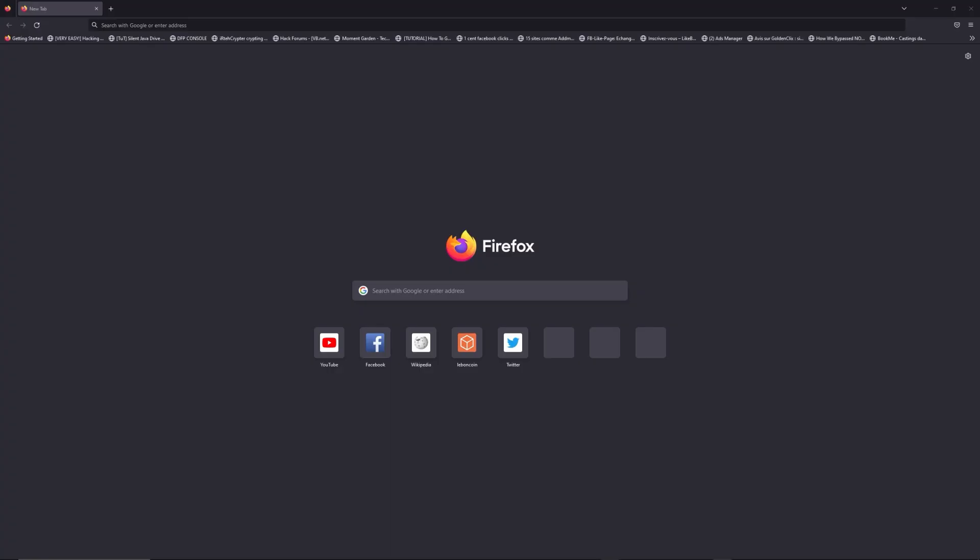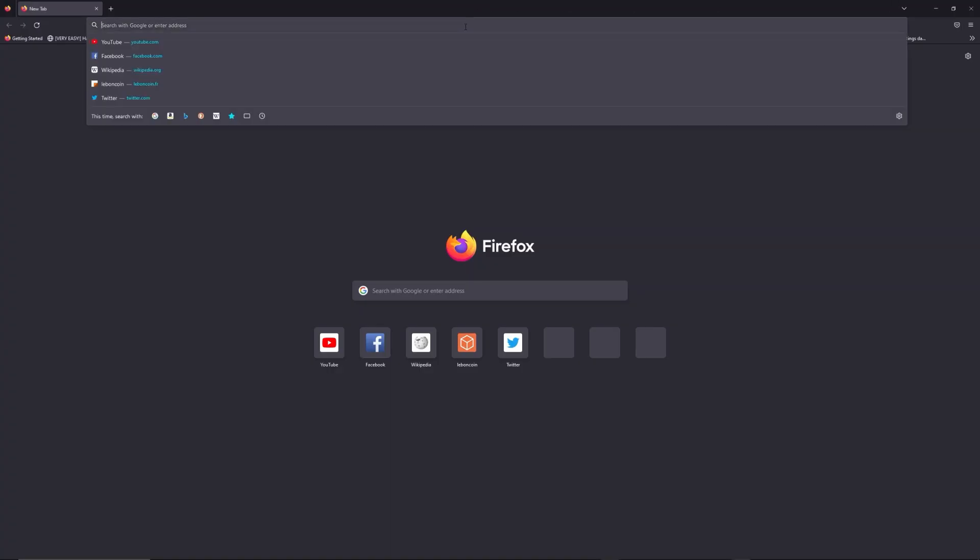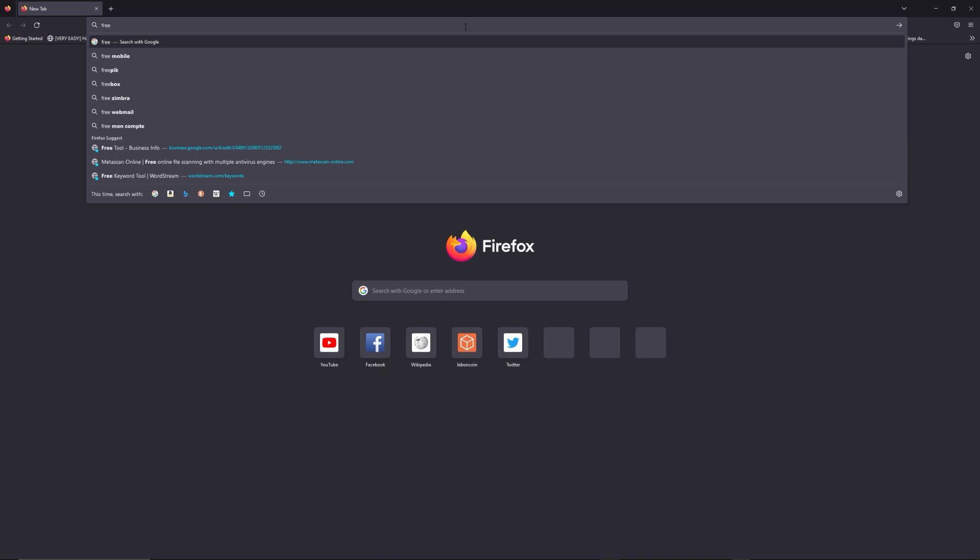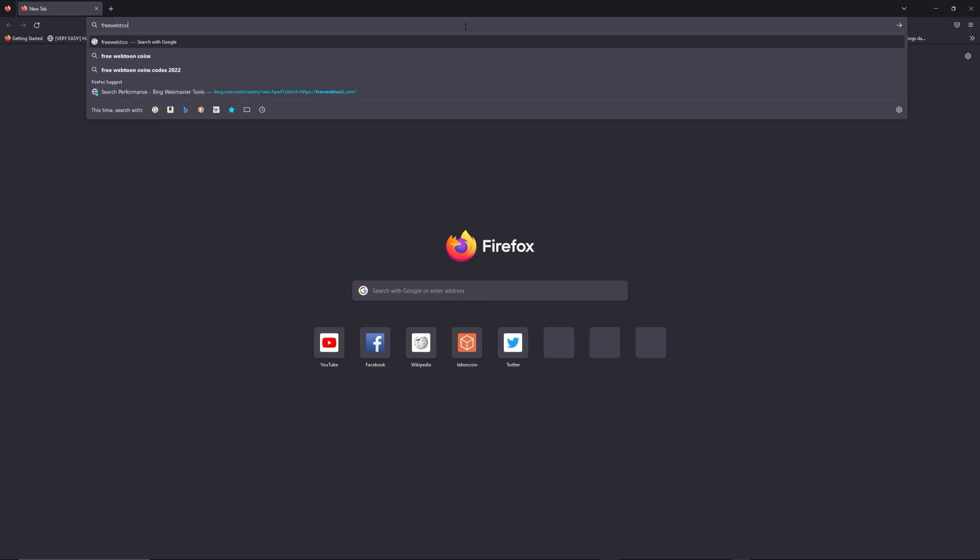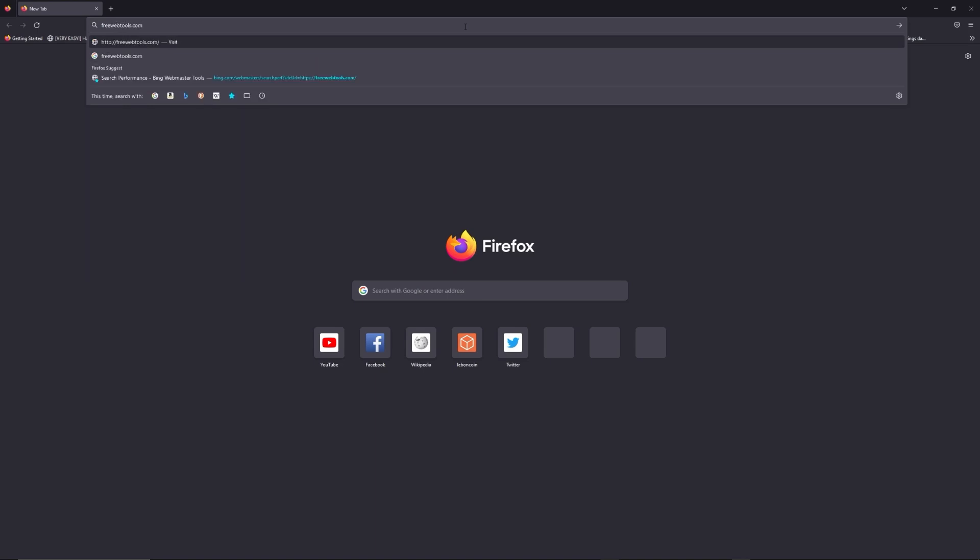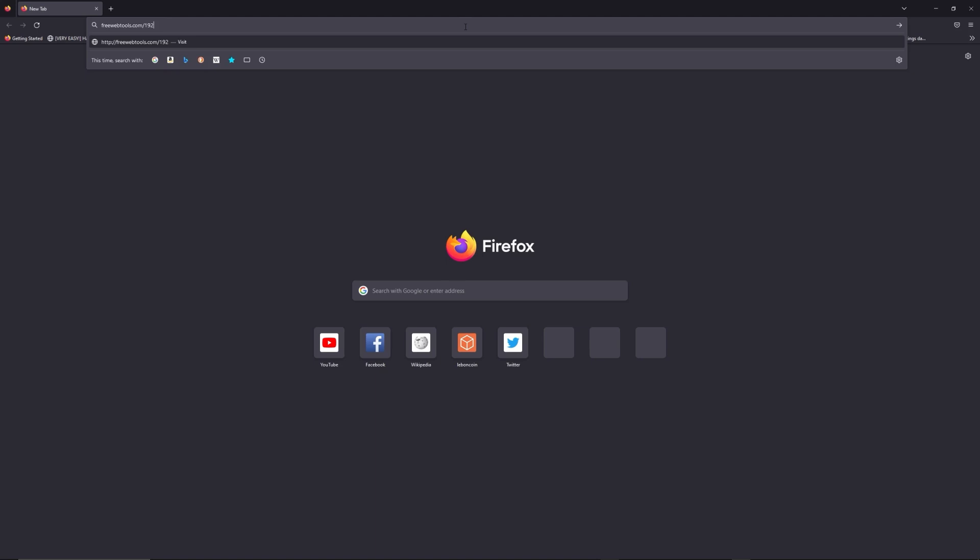You can access freewebtools.com slash your IP address. I put the link in the description to try to find your default credentials thanks to the brand and model of your router.